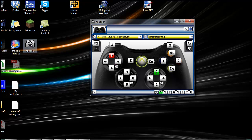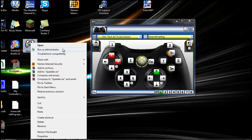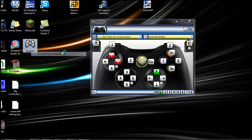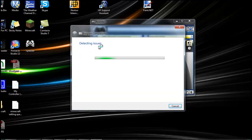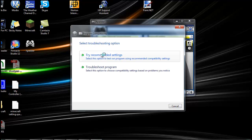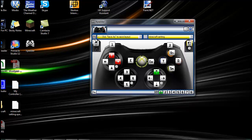You're going to have to right-click and troubleshoot compatibility, and it will do the rest for you. It will detect the issues, and then it will say Windows XP Pack 2. Just press Try Recommended Settings, and it will go for you.